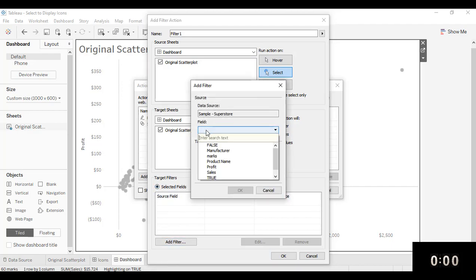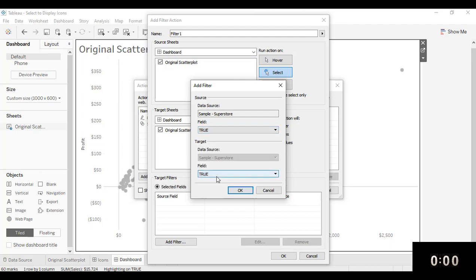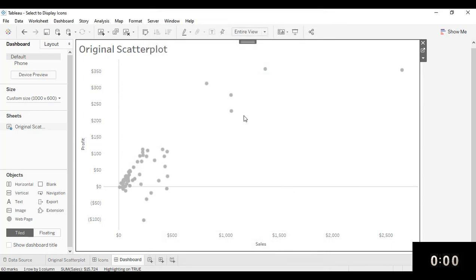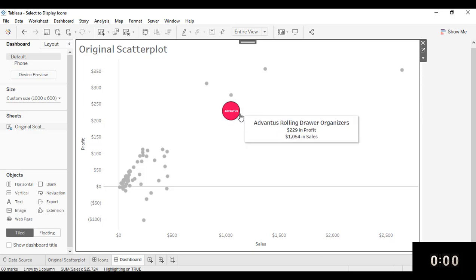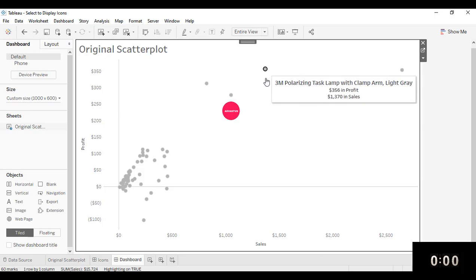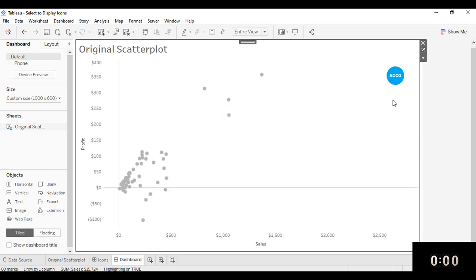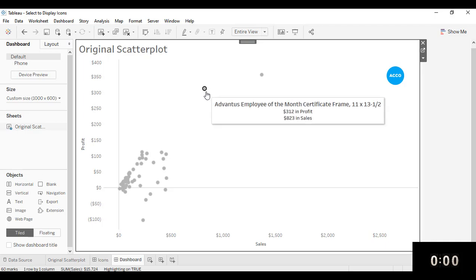I'm going to show all values. And then for selected fields, I'm going to add a filter. I'm going to make the first field true. And the second target is going to be false. Click OK, click OK, click OK. And now I no longer have that black circle constantly on my mark when it's selected.